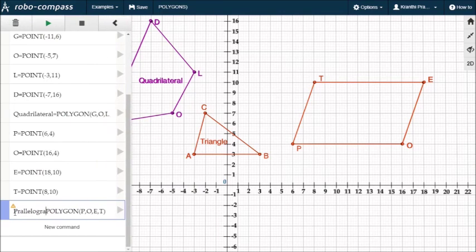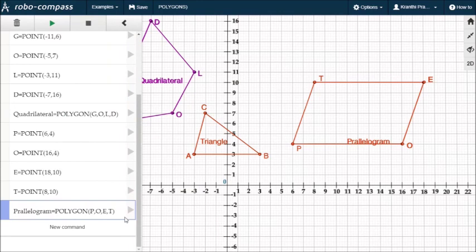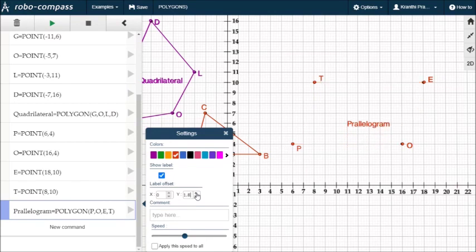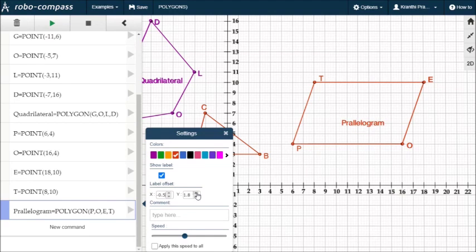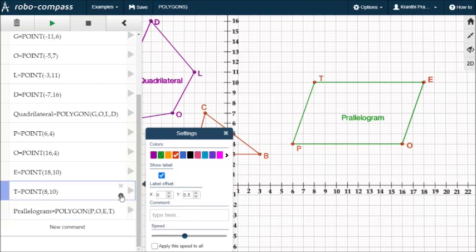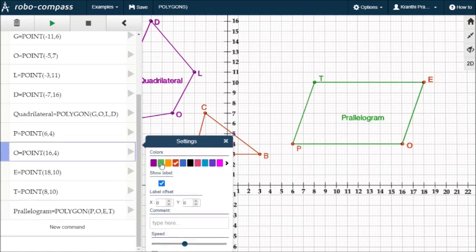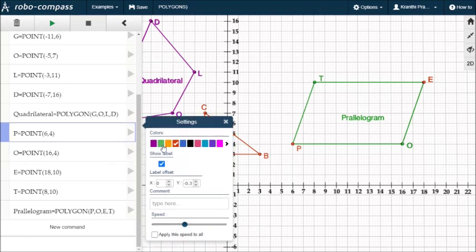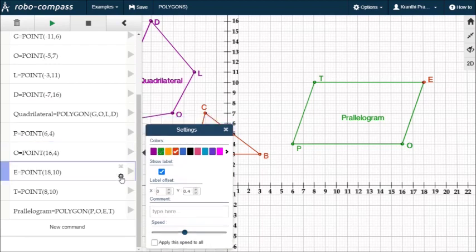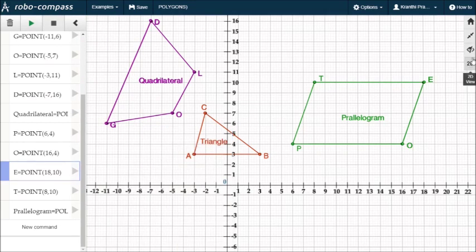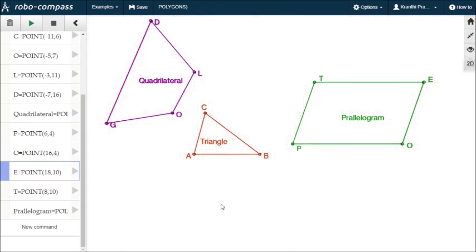Now P, O, E, T — P, O, E, T is a parallelogram. Also change the color to green. Change the color to green. Hide the grid and play.